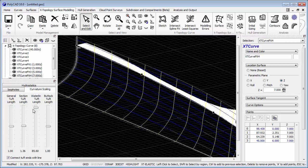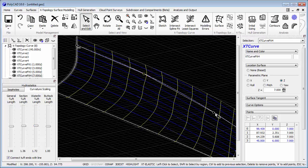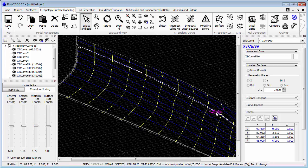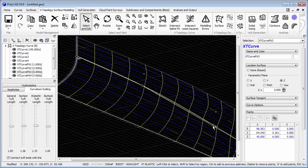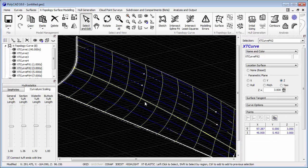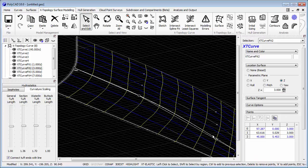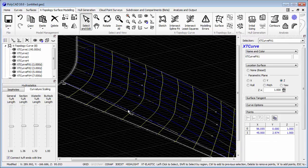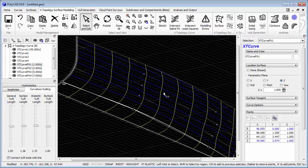So now we're going to go through the process of fairing these waterlines to give us a reasonable shape. You can see that the enhanced 3D editing allows us to view in an oblique view but add points that are with respect to the actual entity we're working with.